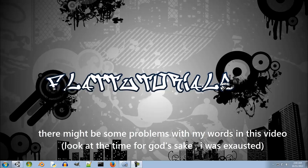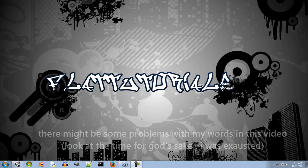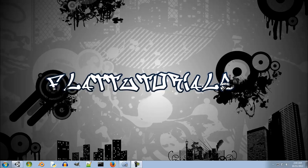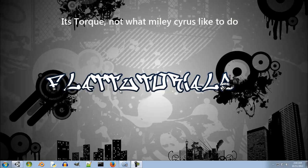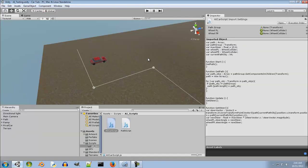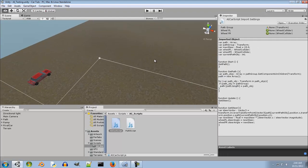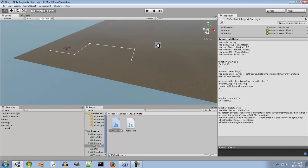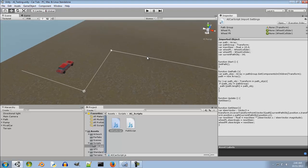Welcome to Flat Tutorials. This is the fourth episode of the AI series. In today's episode we're going to provide our car some sort of torque or force on the wheel so that it can follow the predefined path that we created in earlier episodes. I've got my car and my path already set up, so I'm just going to start the scripting because it's pretty easy.